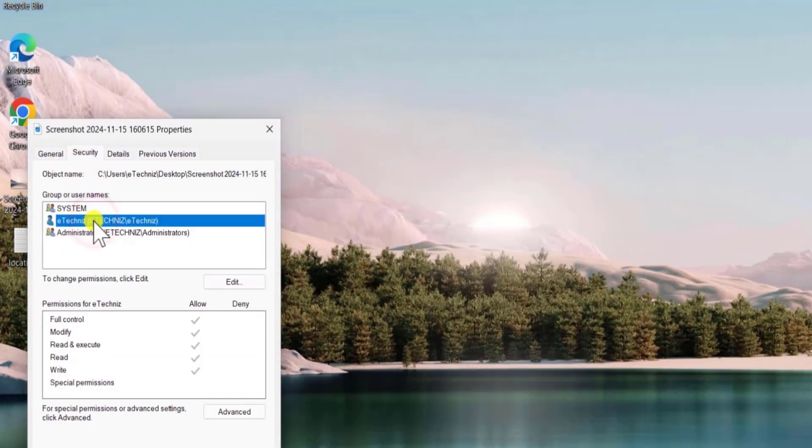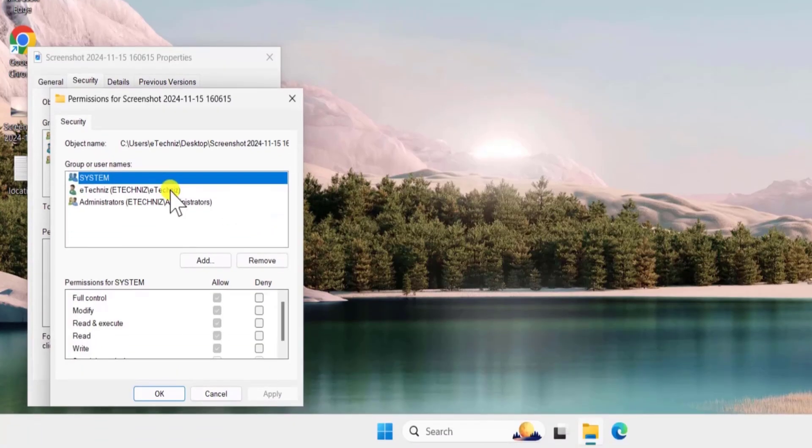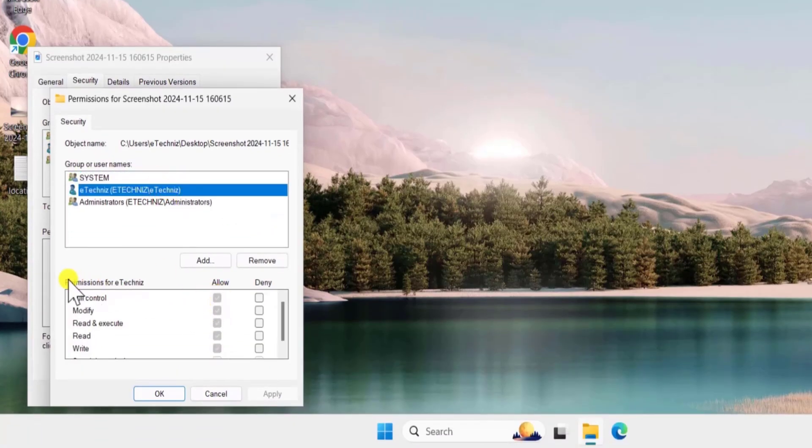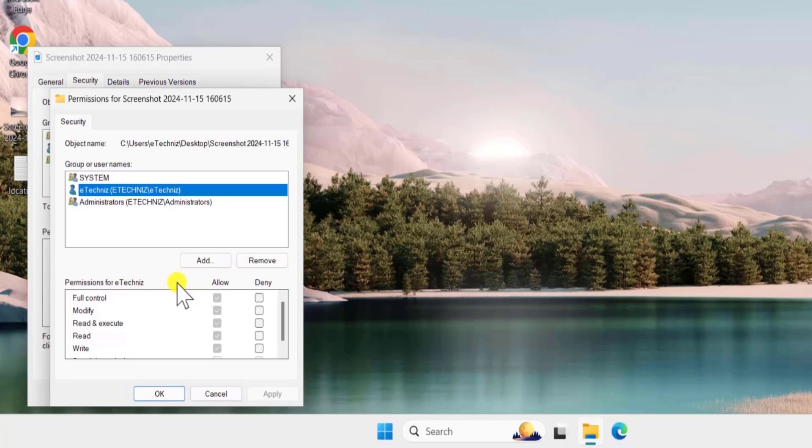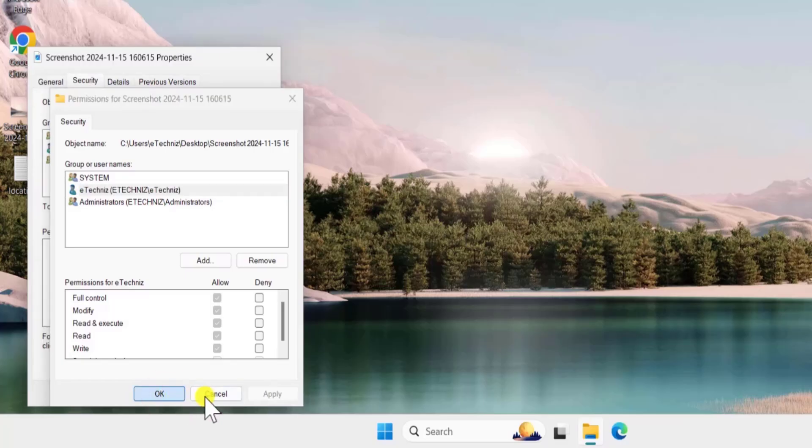Select the username, click on edit, again select the username and make sure this option is showing up like this. You have a complete permission for the username. Once you will allow full control, click on apply and ok.